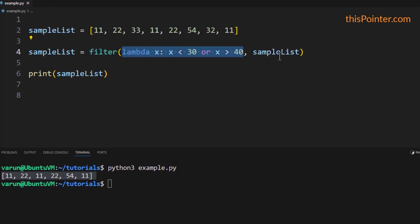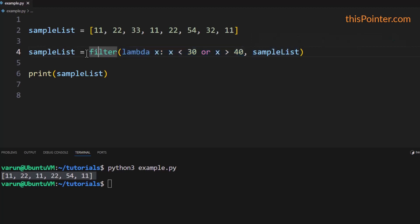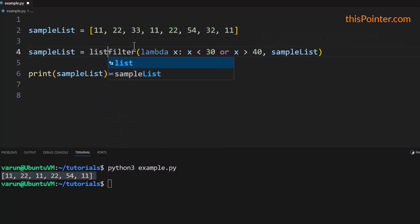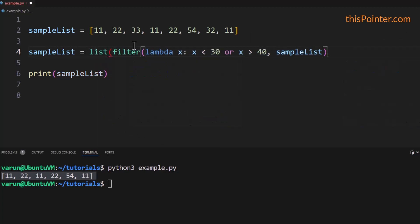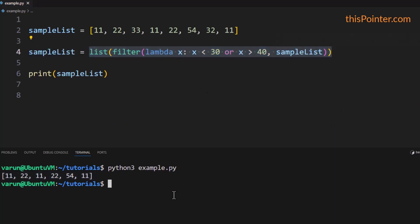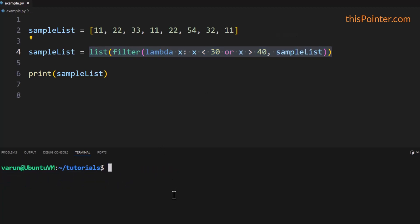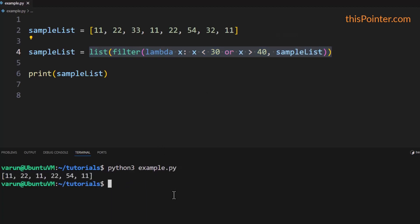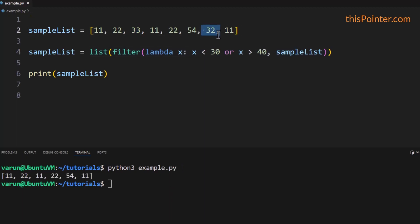The filter() function applies the given lambda function to all elements in the list and returns only those elements for which the lambda function returns true. It returns a filter object, which we then cast back to a list. Now our list will have only those elements which are not between 30 and 40. We can confirm this by running our code, and we can see all values between 30 and 40 are removed.